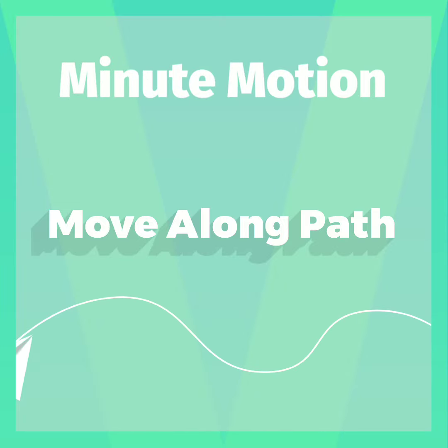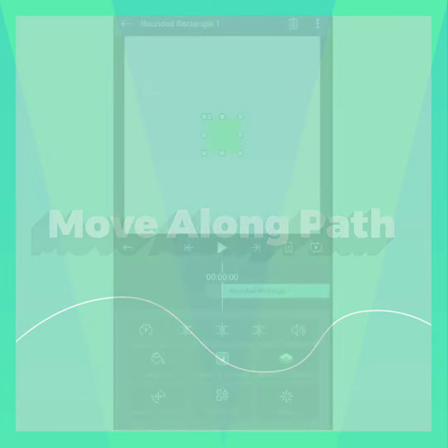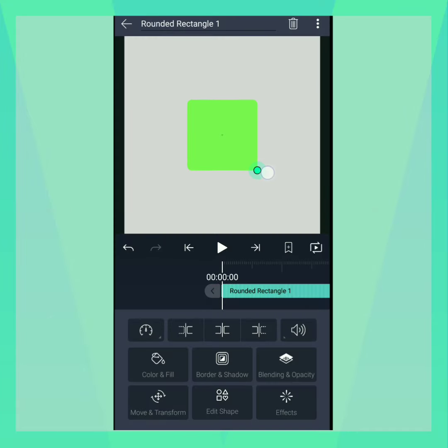Move Along Path creates a layer along a pre-existing path. Paths can be vector drawings or the outline of a shape.